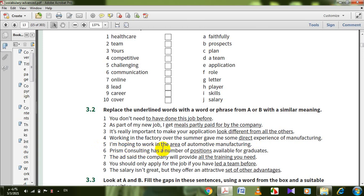I'm hoping to work in the area of automotive manufacturing — 'area' here means 'field'. Prism Consulting has a number of positions available for graduates — 'positions' becomes 'openings.' The ad said the company will provide all the training you need — full training. You should only apply if you have led a team before — managerial experience. The salary isn't great, but they offer an attractive set of other advantages — benefits package.